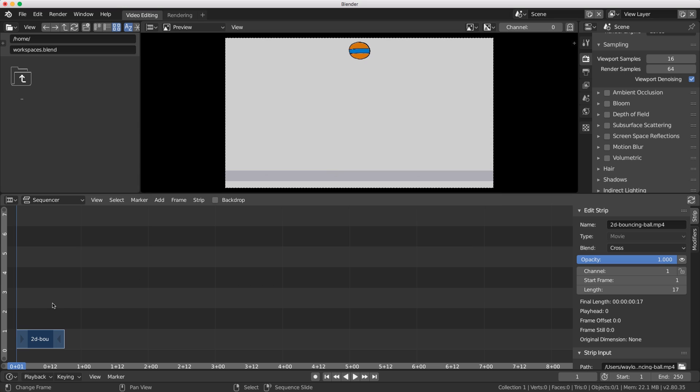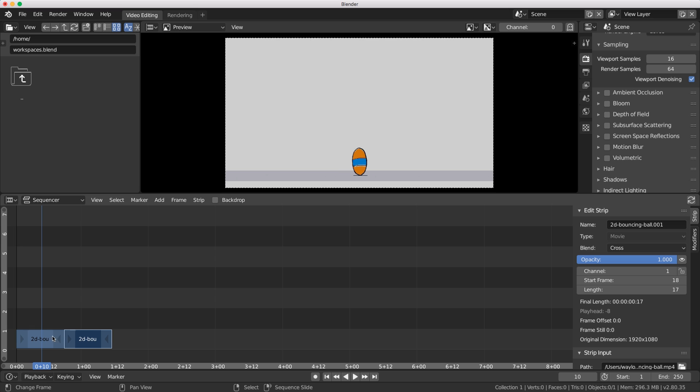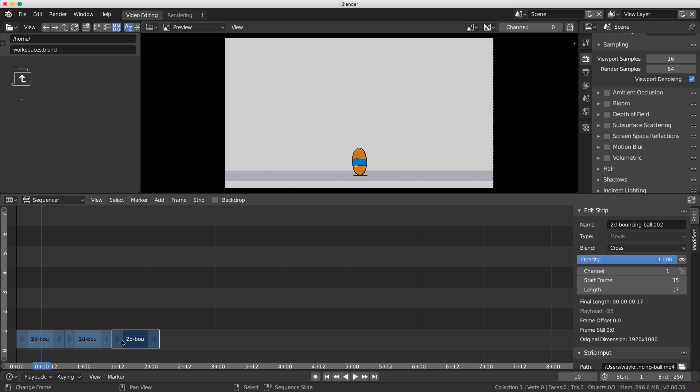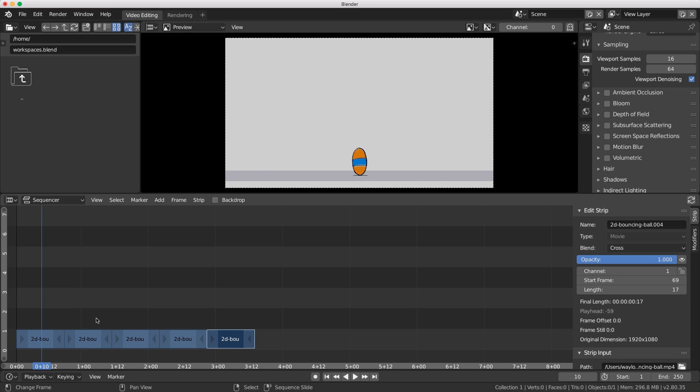Now we just need to duplicate this multiple times. I'm going to hit shift D and drag it. When it's red it's going to snap to the first available space on our track. I can just duplicate multiple times - there we go, five times.